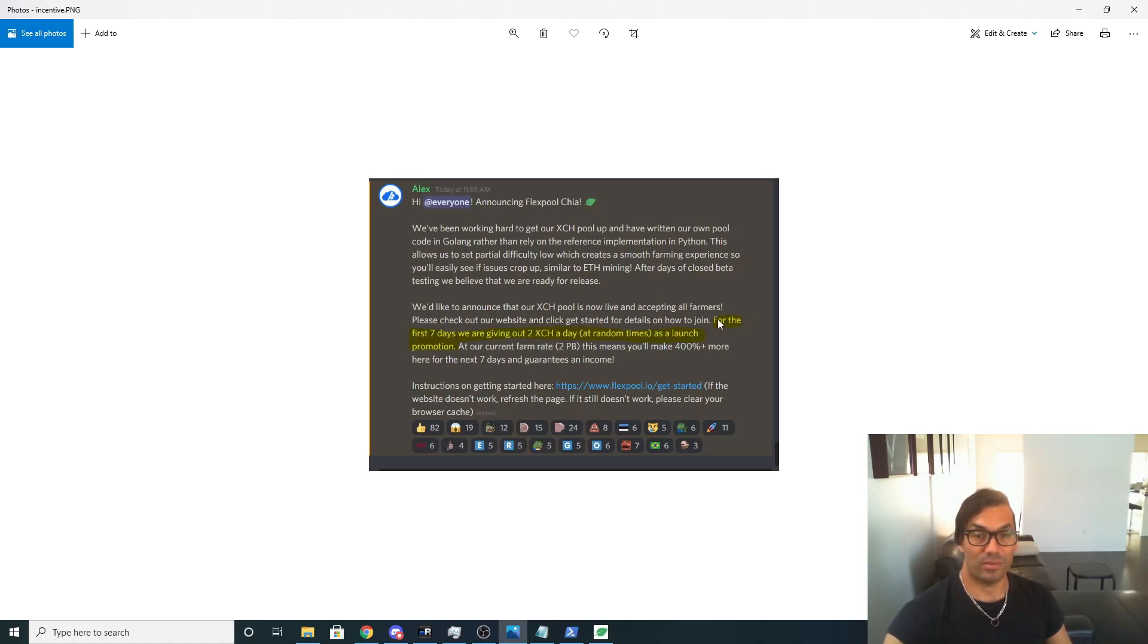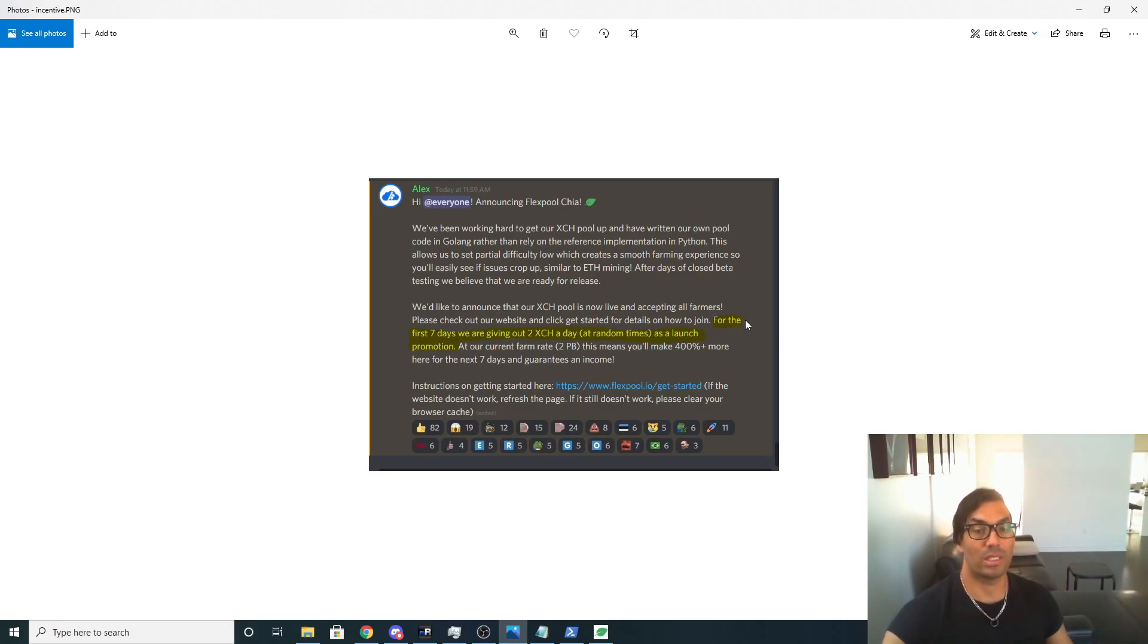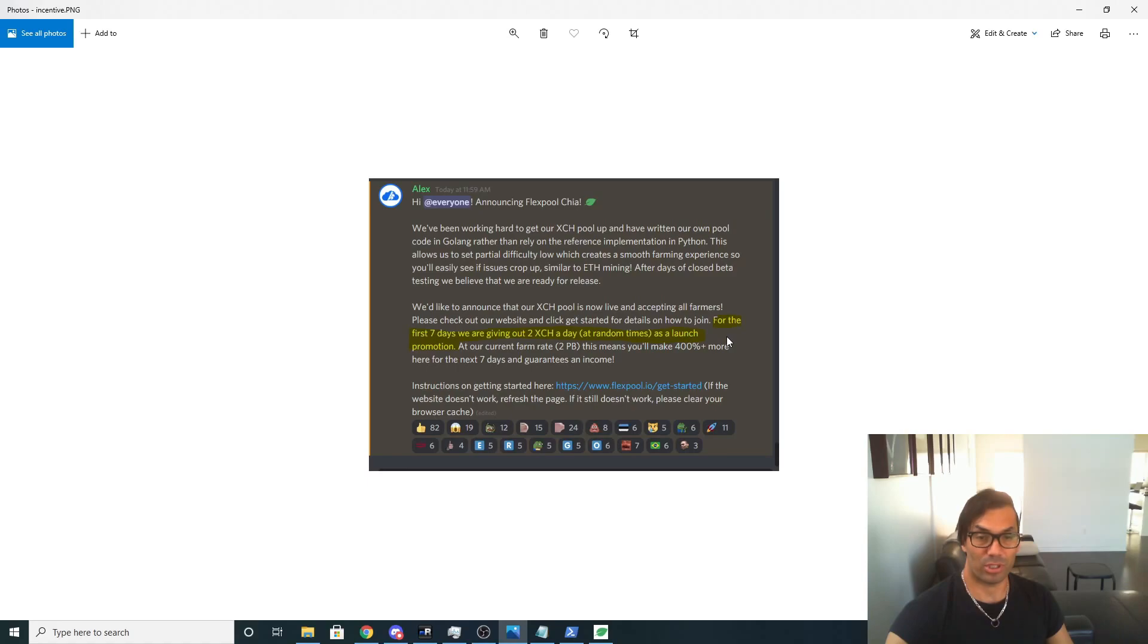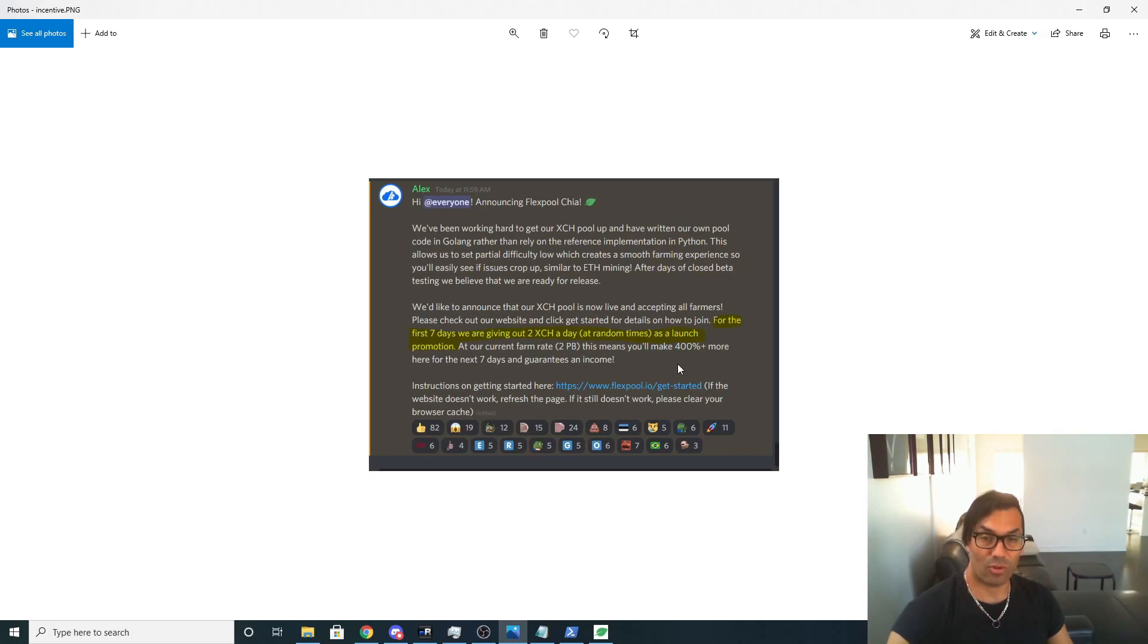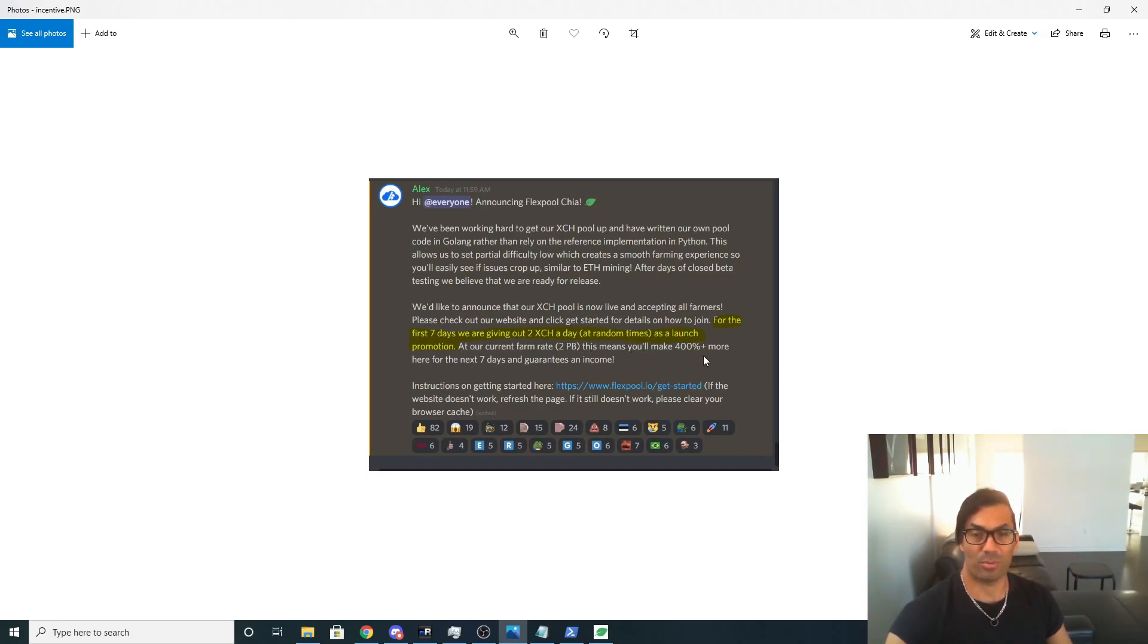They're announcing it and their incentive is for the first seven days, which is today moving onward, we are going to give out two Chia a day at random times as launch promotion. So it basically guarantees, I guess 400—I don't know how they calculate this—means you'll make 400% more here for the next seven days guaranteed.